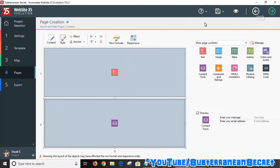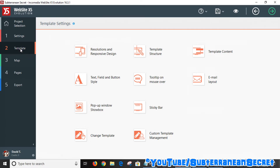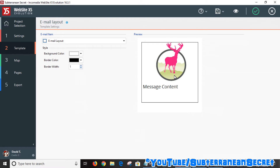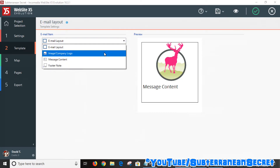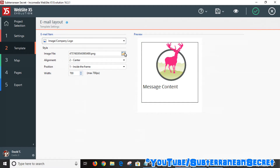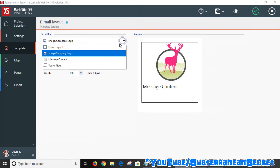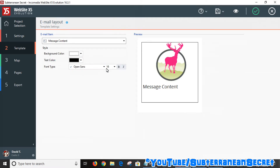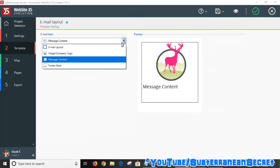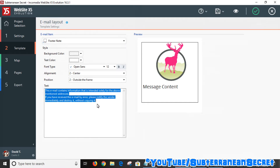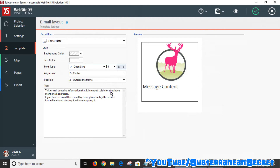Click on number two and then Email Layout. This controls the kind of email you will receive and also the email you can send back to the person who contacted you. I've added my logo here — you can click the file icon and upload a logo from your computer, and choose to have it centered inside the frame. You can see the message contents and increase the text size to match what you'll receive in your email. You can also add a footer note — the default text says the email is private, but you can change that. This makes the email look more professional.